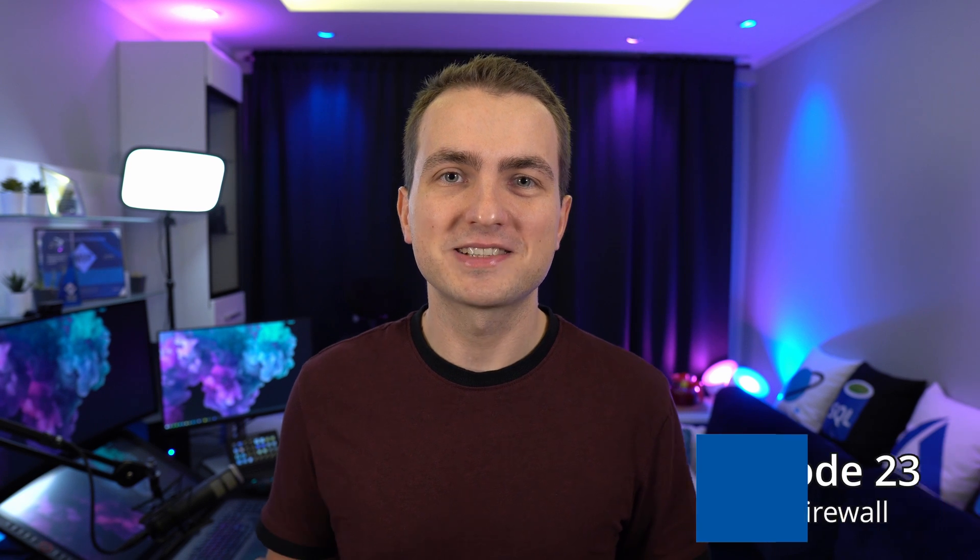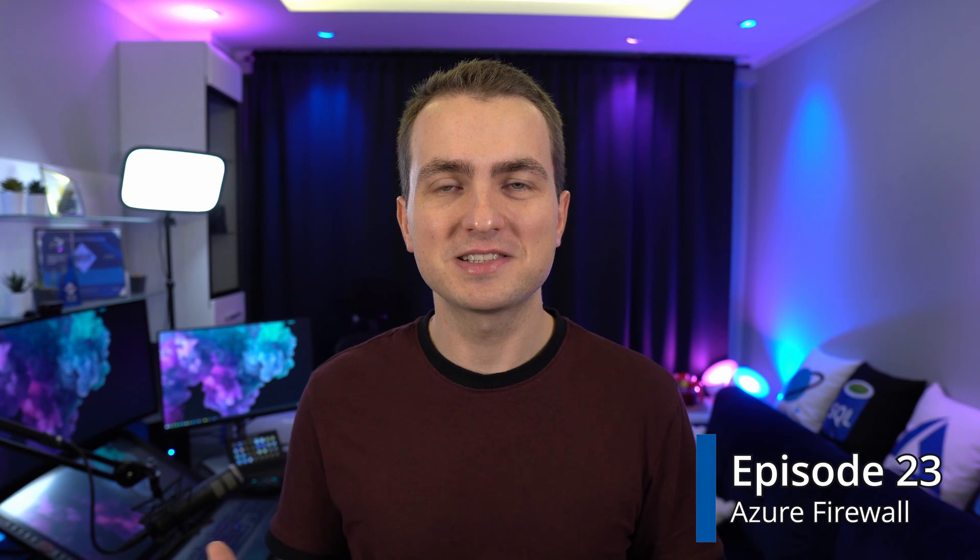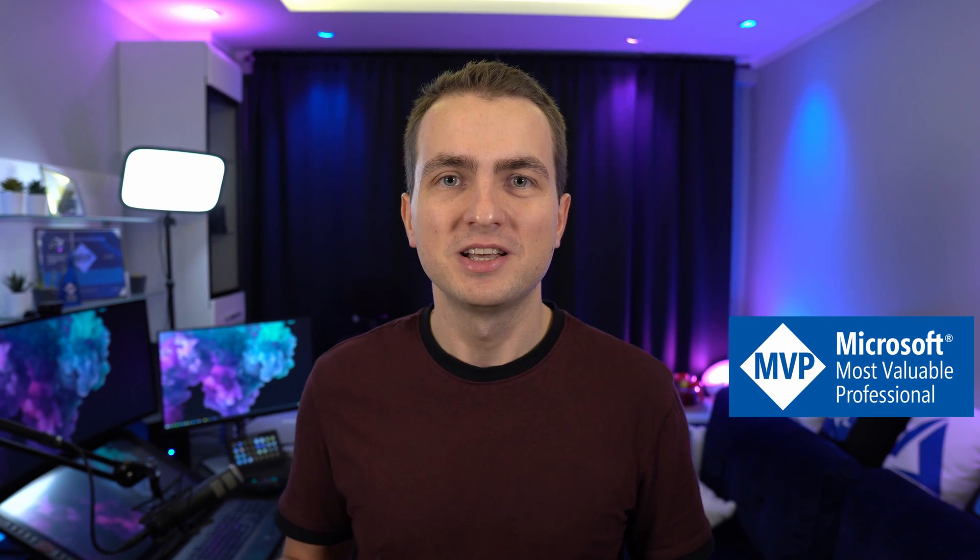Hey everyone, welcome back. This is Adam and in this episode we'll tackle our next topic when it comes to securing our Azure networks. This time we'll talk about Azure Firewall. Stay tuned!